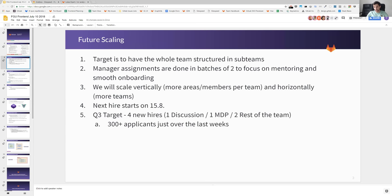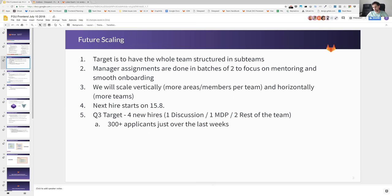The future scaling of these teams is really to have everything structured in sub-teams and scale especially vertically, which means more areas and especially also more members per team, and also horizontal as well to have more teams in the near future.